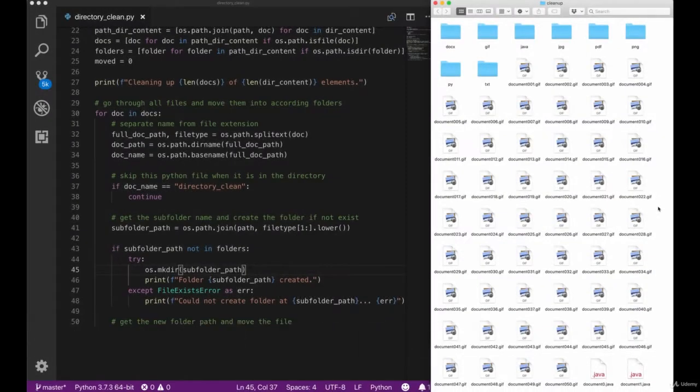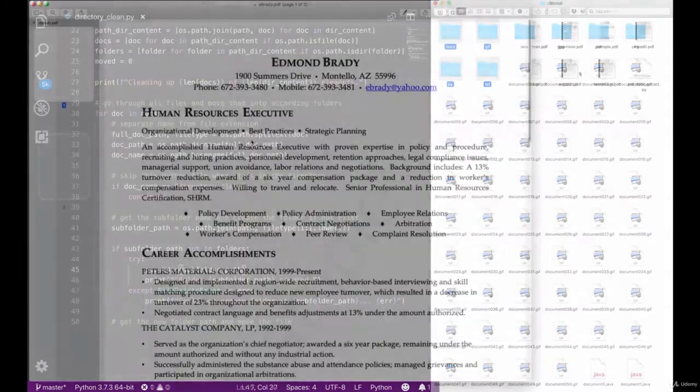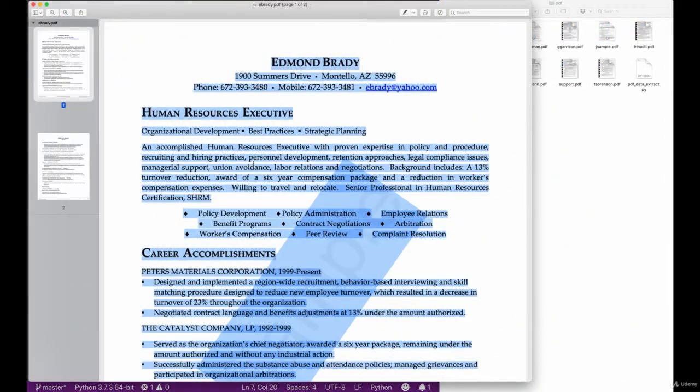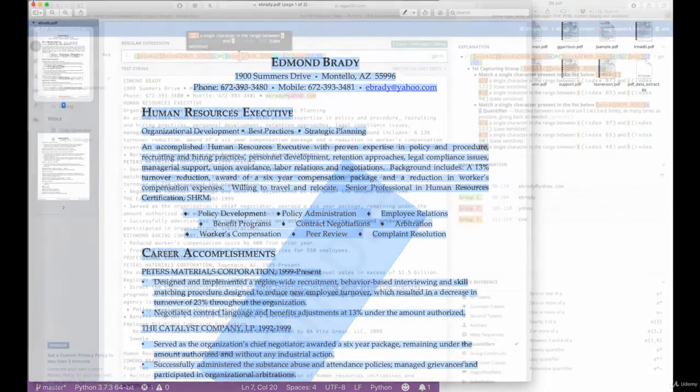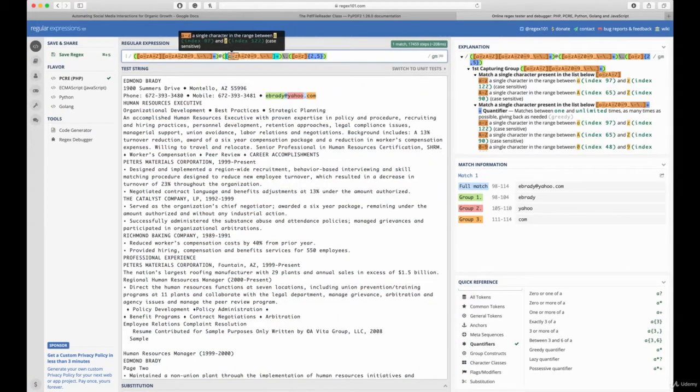Welcome to this first practical section in which we're going to take a look at simple automations. We're going to focus on cleaning up directories, writing new files, reading files, extracting data from different file formats using regular expressions.